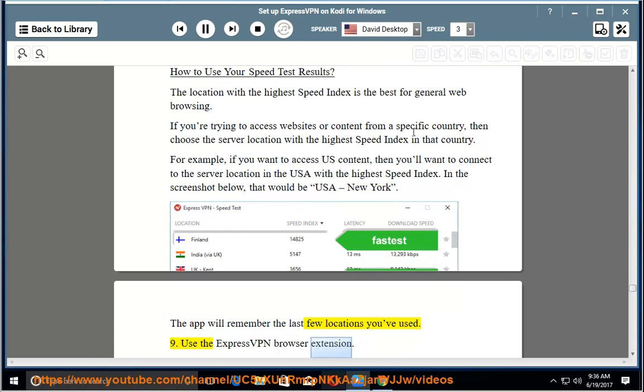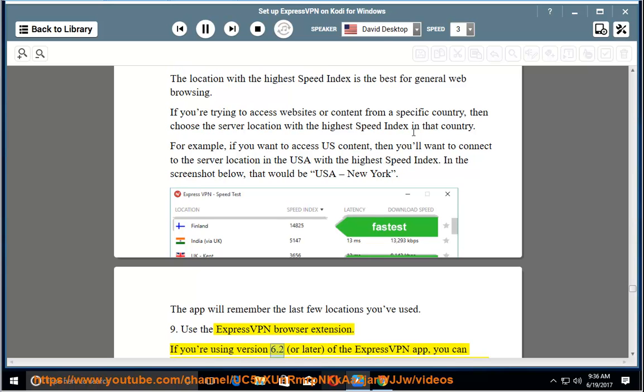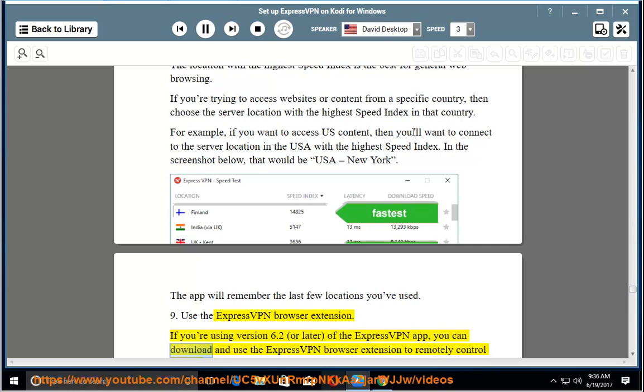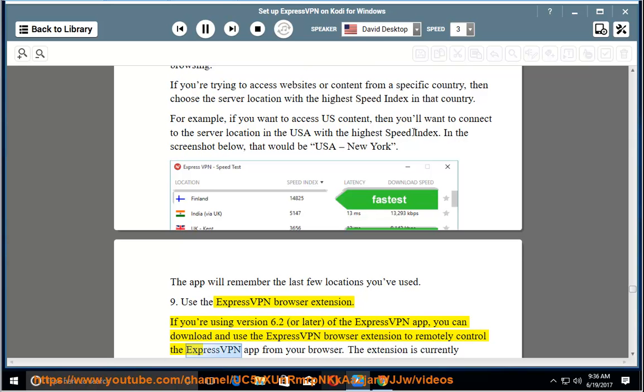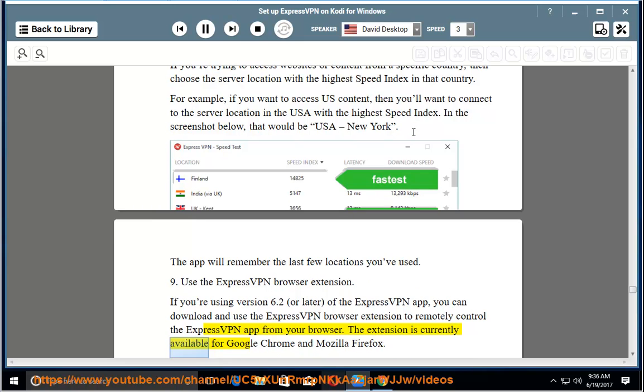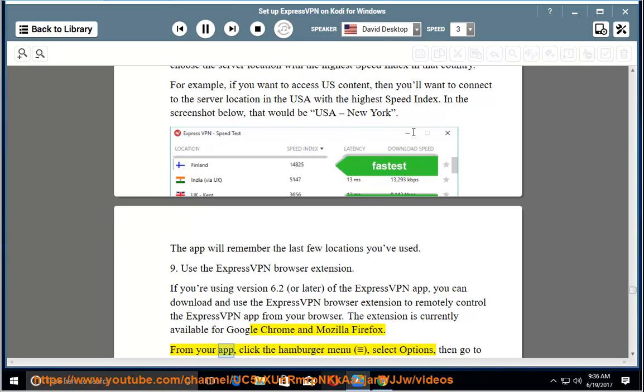9. Use the ExpressVPN browser extension. If you're using version 6.2 or later of the ExpressVPN app, you can download and use the ExpressVPN browser extension to remotely control the ExpressVPN app from your browser. The extension is currently available for Google Chrome and Mozilla Firefox. From your app, click the hamburger menu,